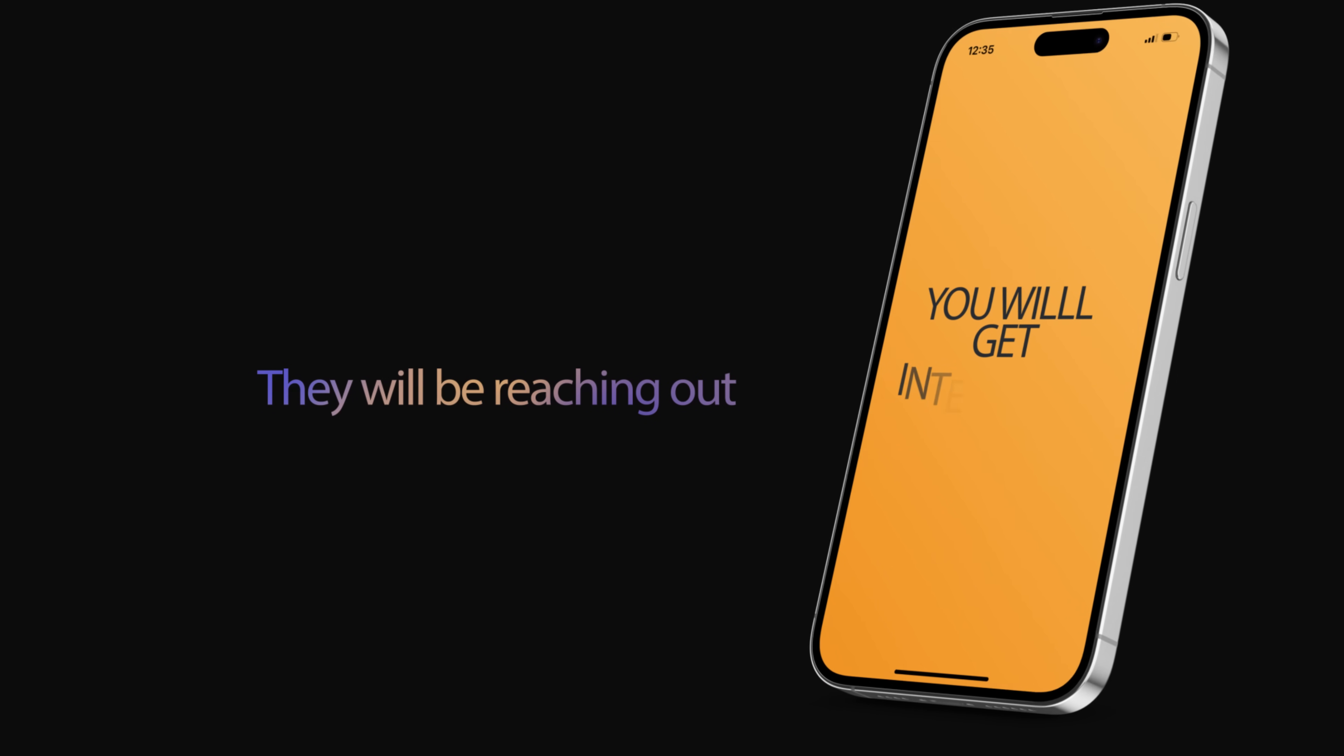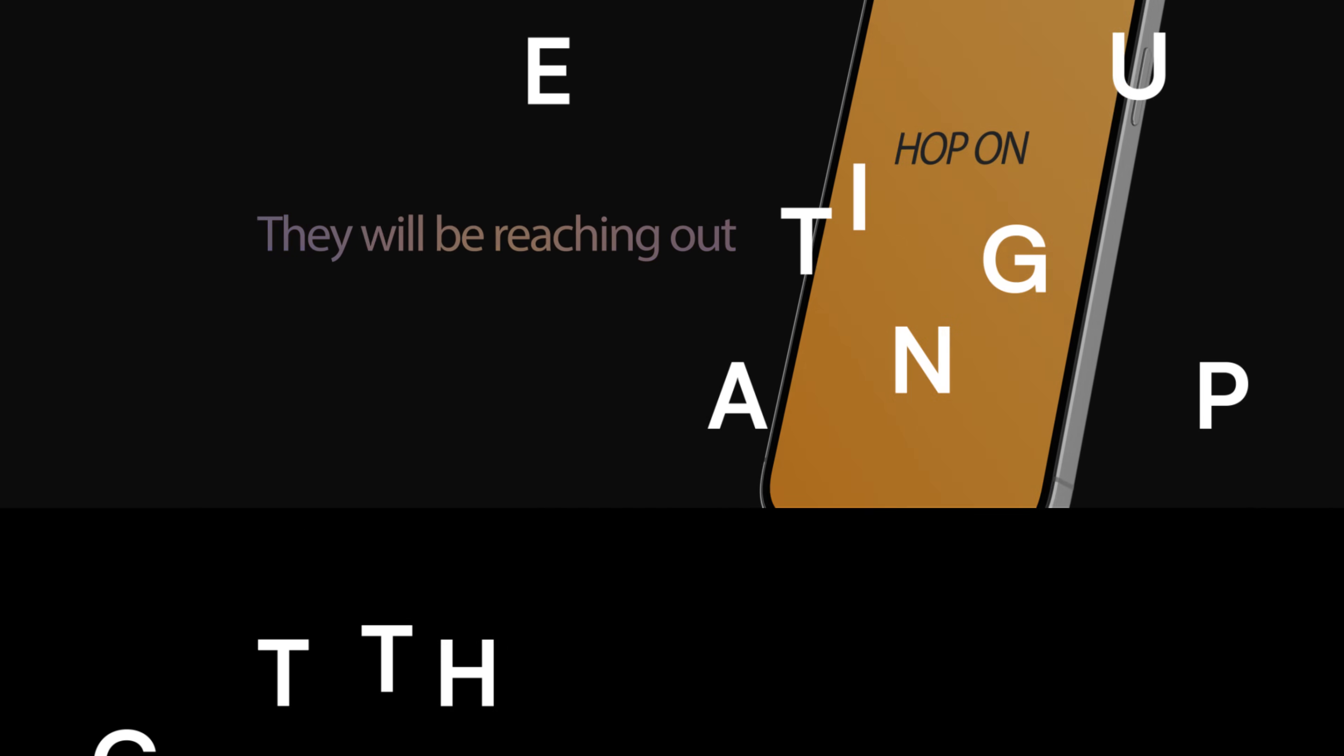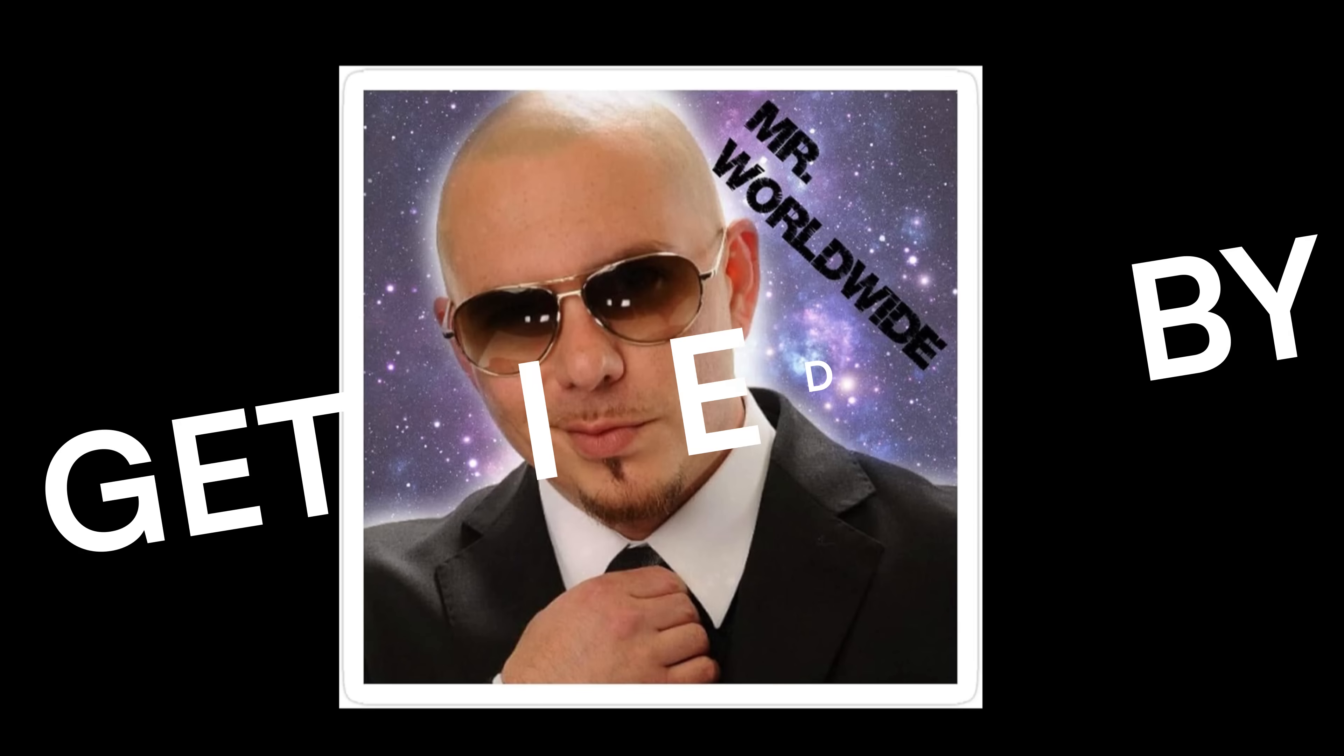They'll be reaching out. You'll get interviews faster. So hop on the platform, get some peer-to-peer mocks in, get the rating up, bada bing, bada boom, get hired, baby. Let's go.